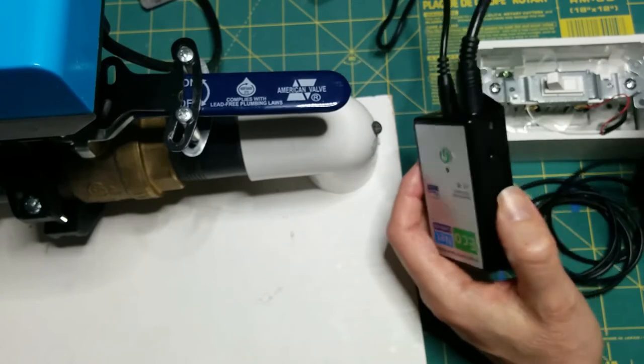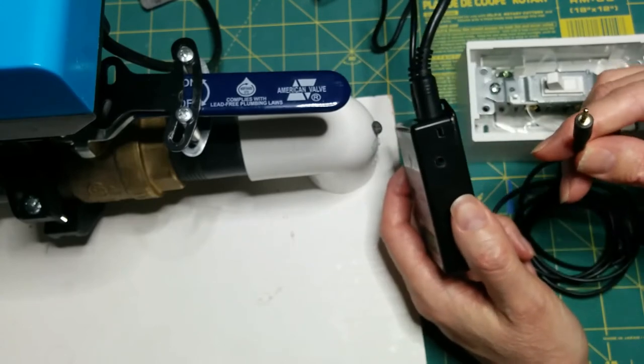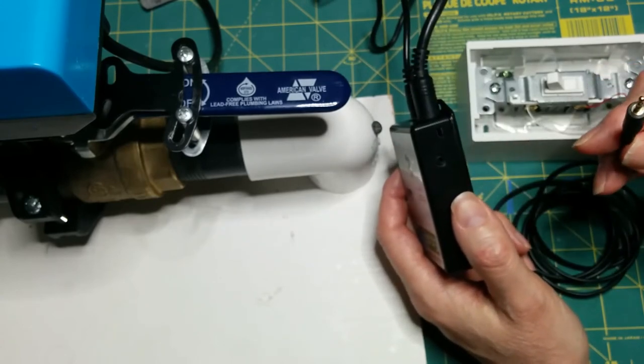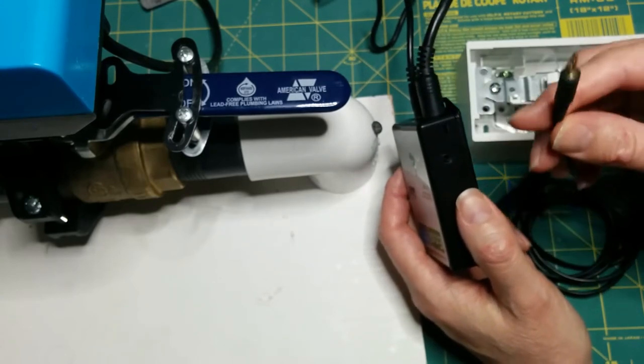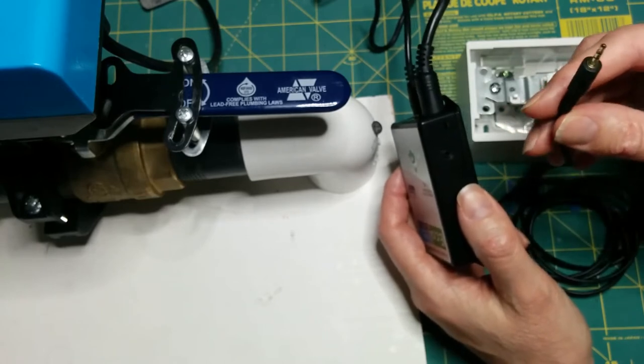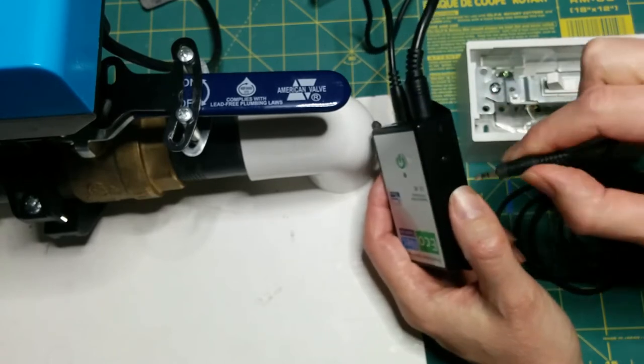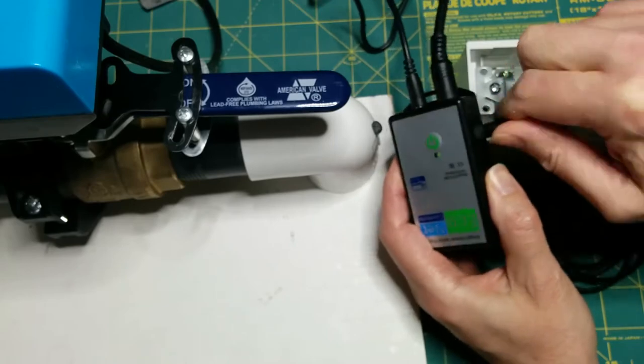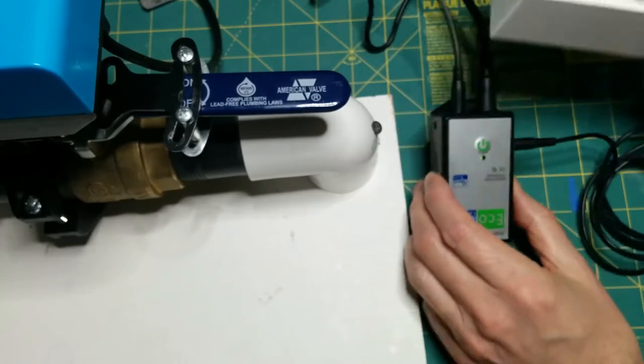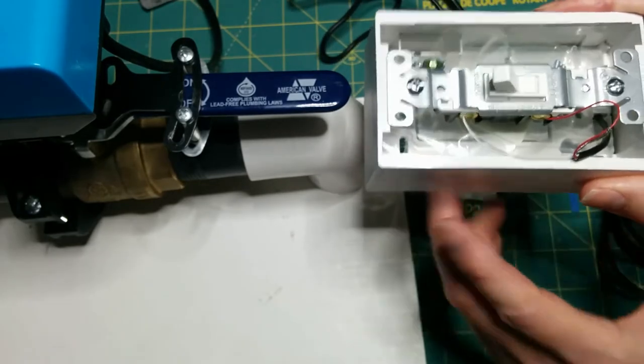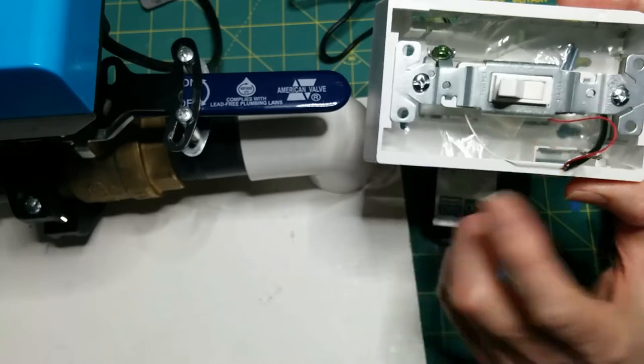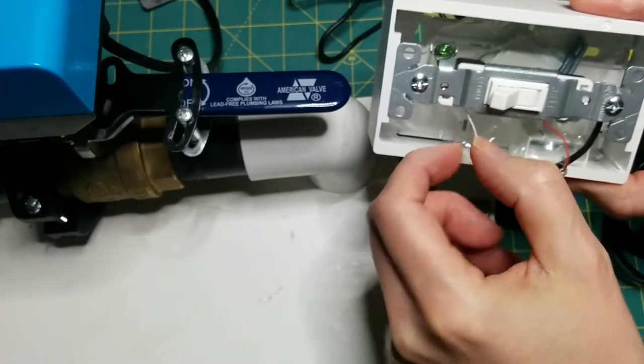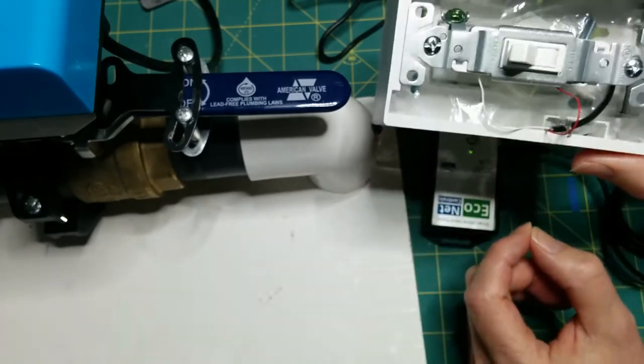To use an external leak sensor or switch to control the Bulldog, use a 2.5mm jack and plug it in to the side. This is just a standard switch. The two conductors inside the wire are wired through the switch.